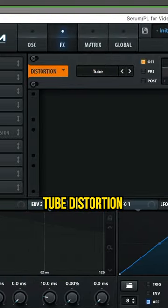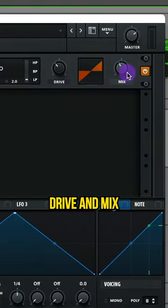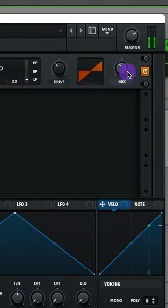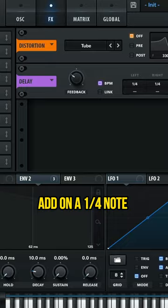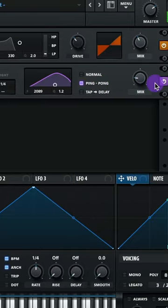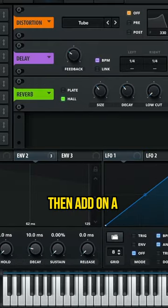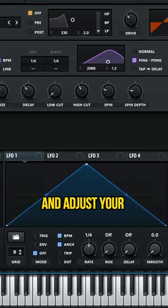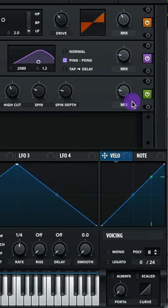Add on a tube distortion and adjust your drive and mix. Add on a chord note ping pong delay and adjust this filter. Then add on a hall reverb and adjust your settings like this.